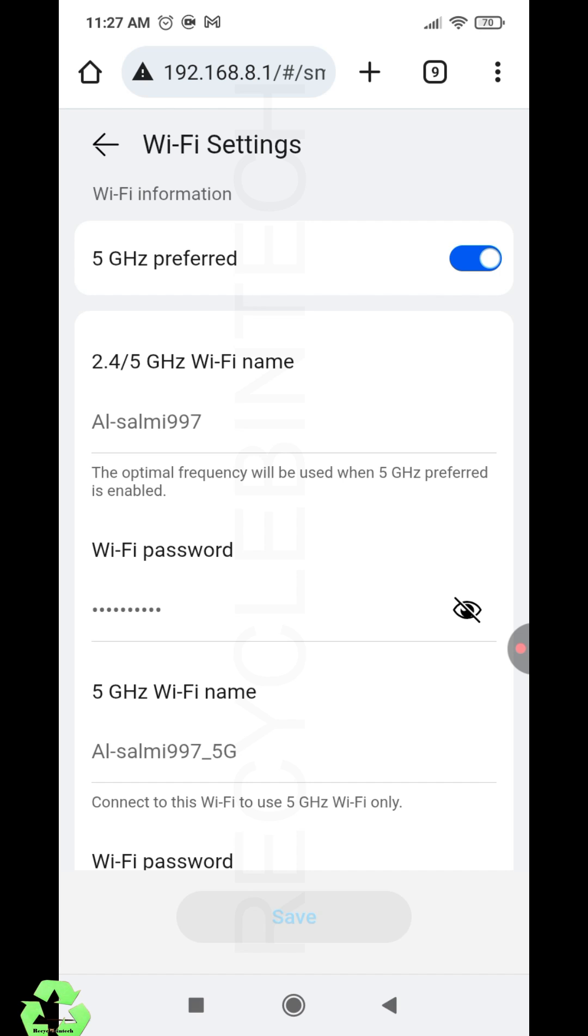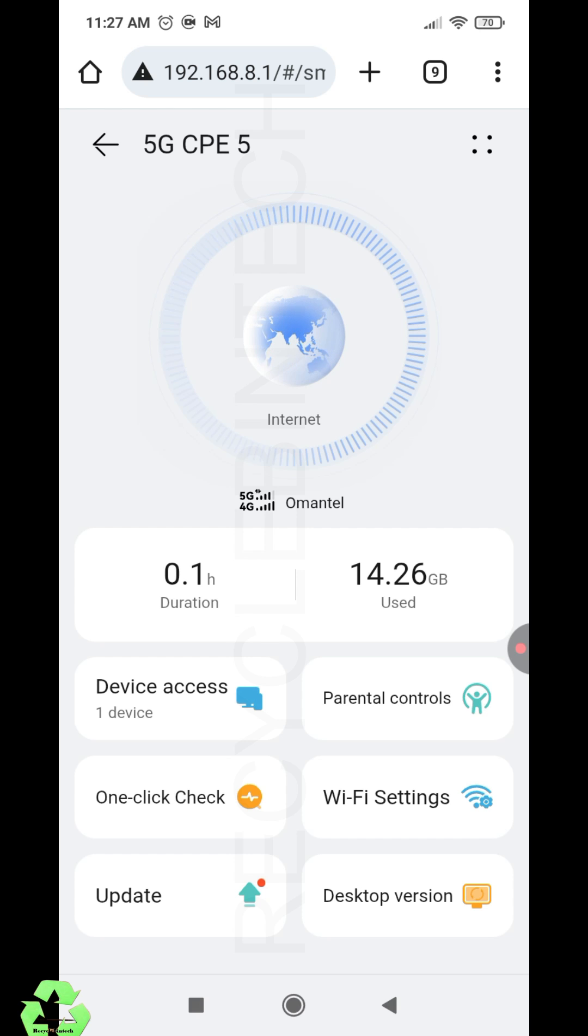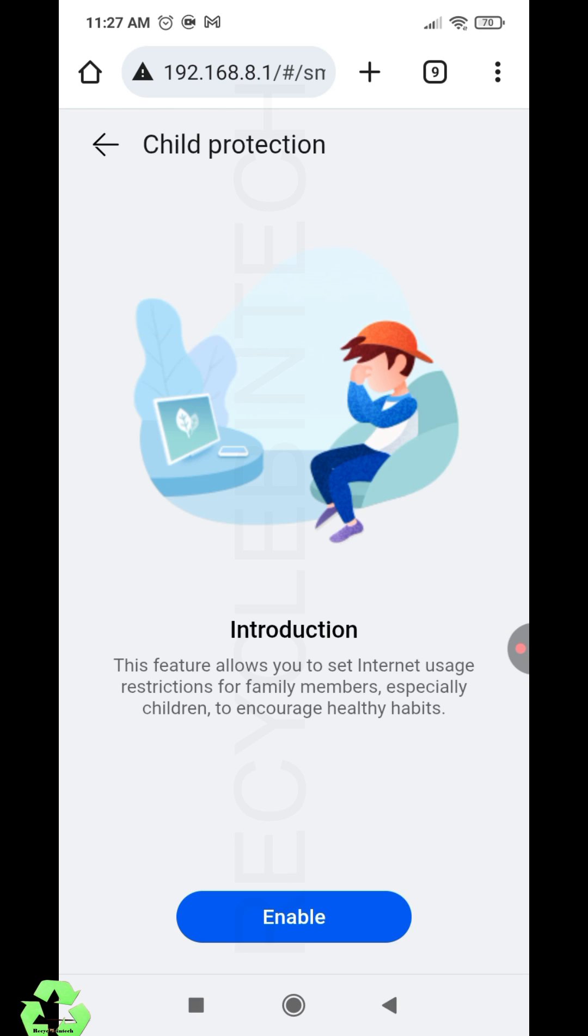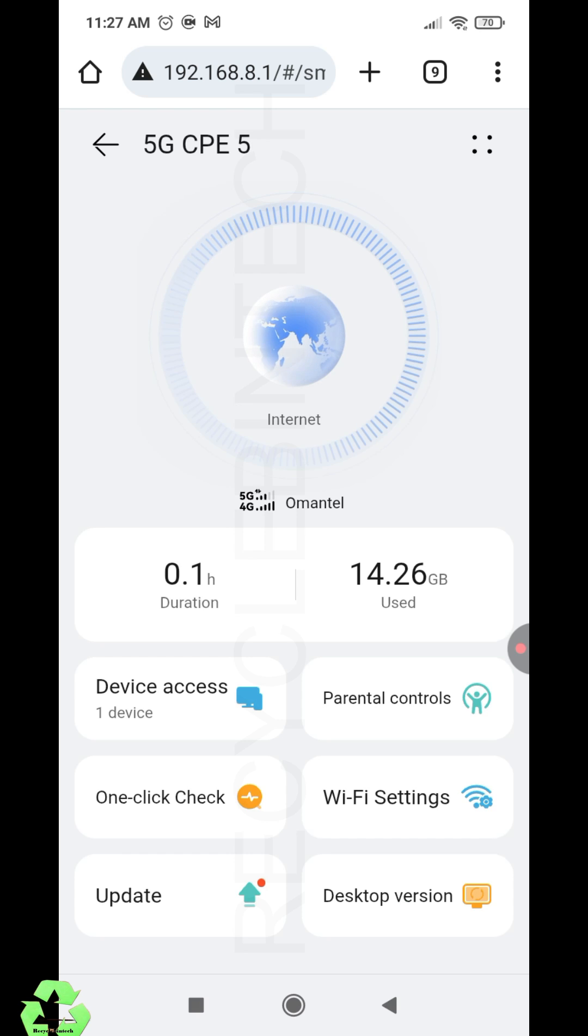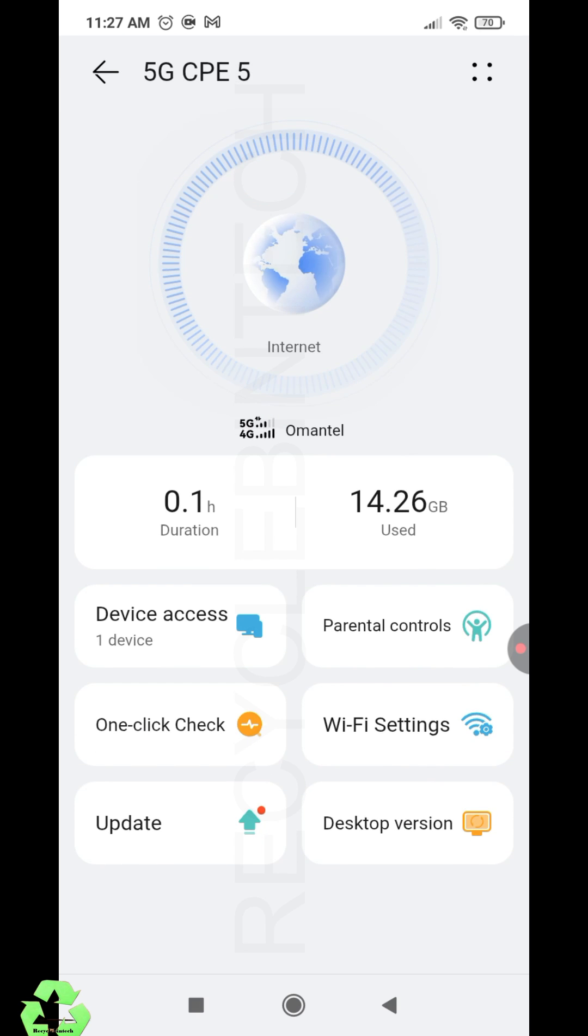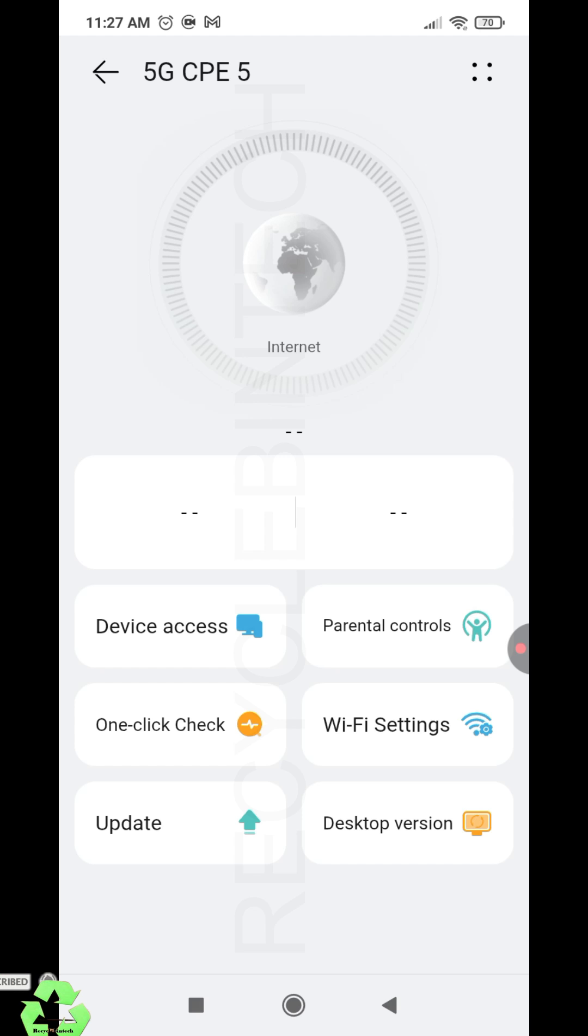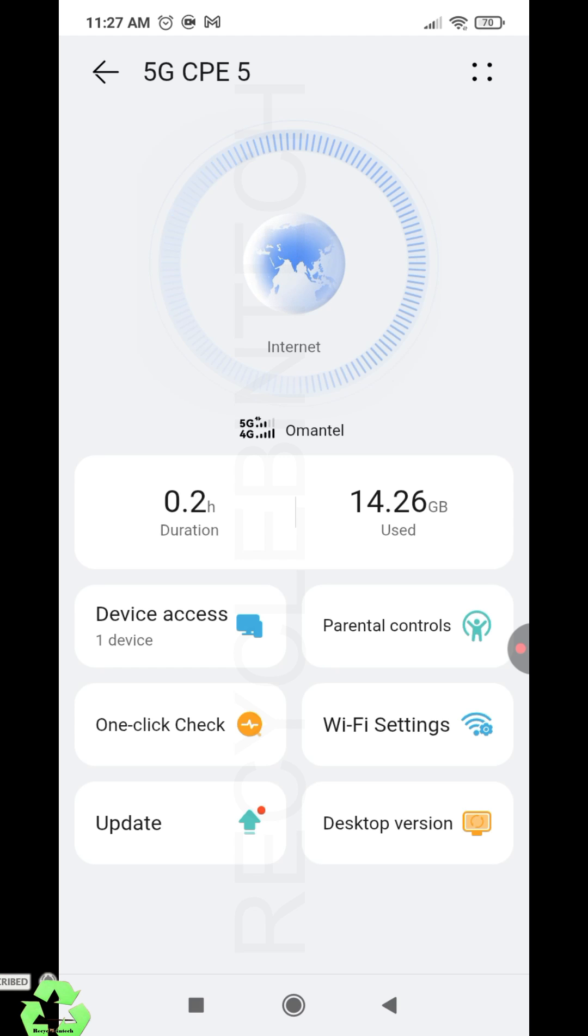There is the option for parental control. This feature allows you to set internet usage for children or family. If you want to block some sites or anything, we can do it there. And here in device access, we can check how many devices are connected to this router.